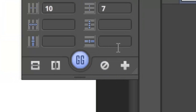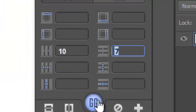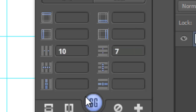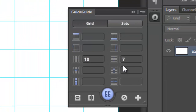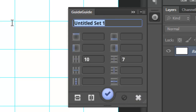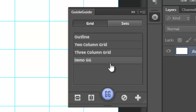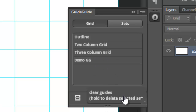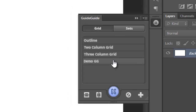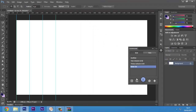If you've been using some particular guides for a long time, you can save them as a preset, which gets stored in the Sets menu by clicking the plus key. You can name it something like 'Demo Guide' or 'GG', then press the tick key and it will appear there — for example, 'demo gg'. Let's remove all the current guides and then try selecting that preset.